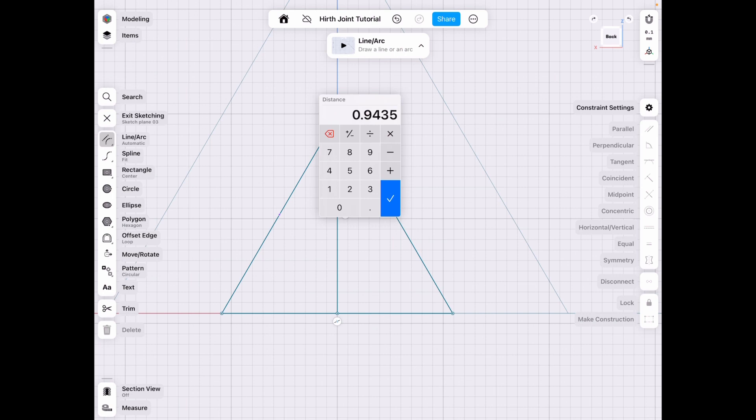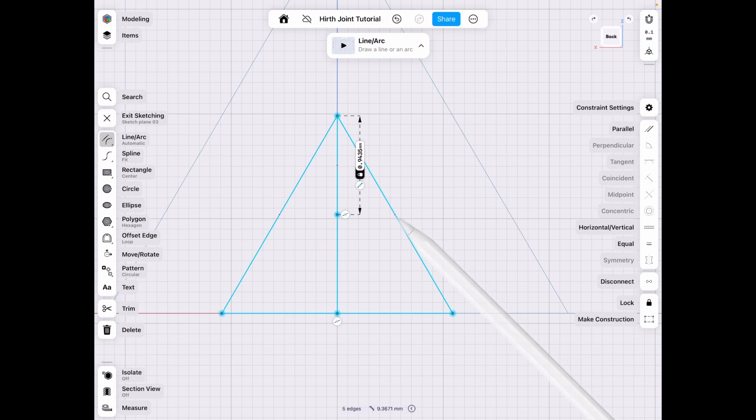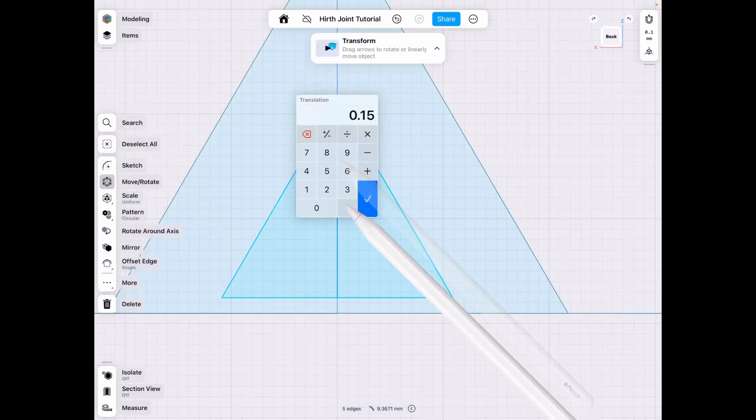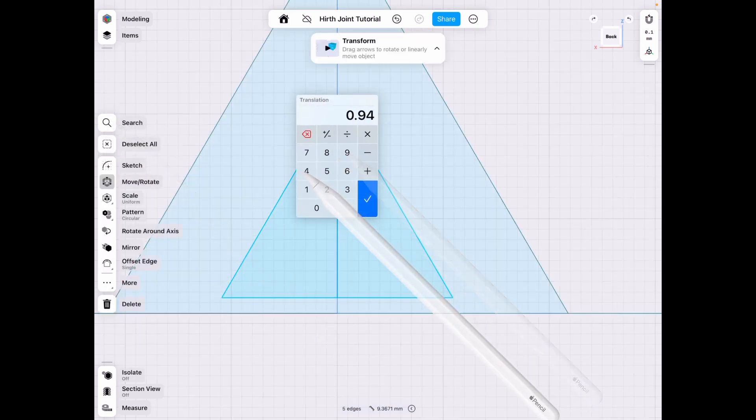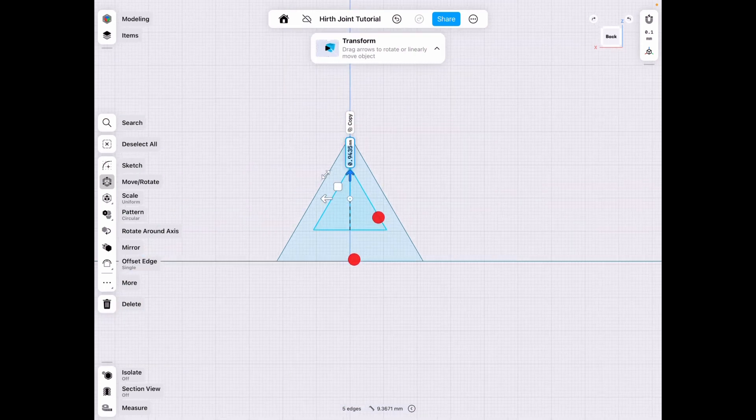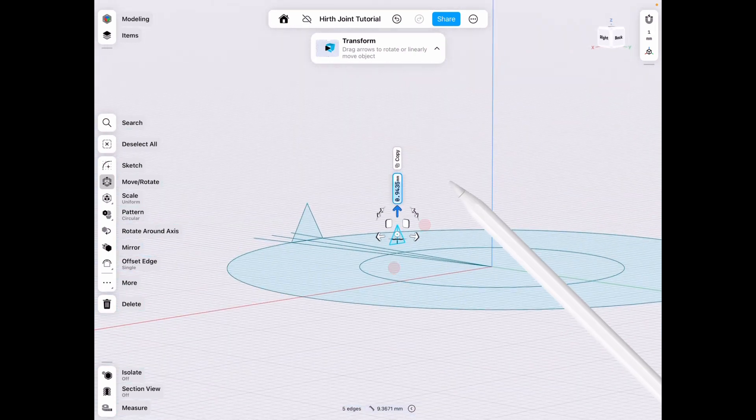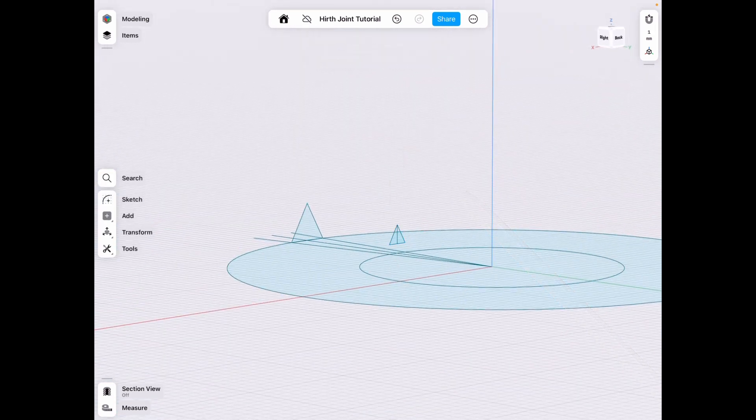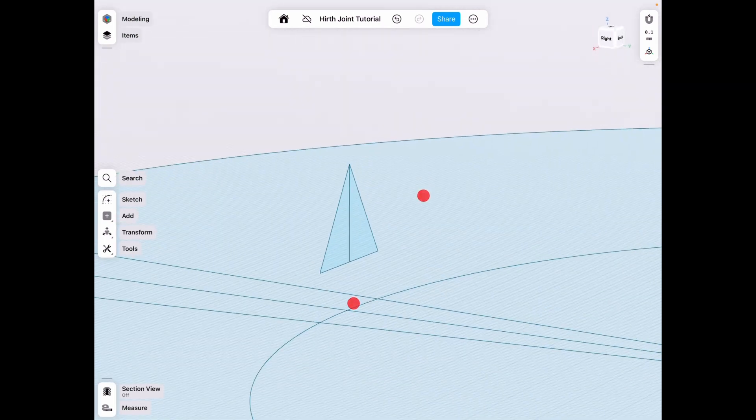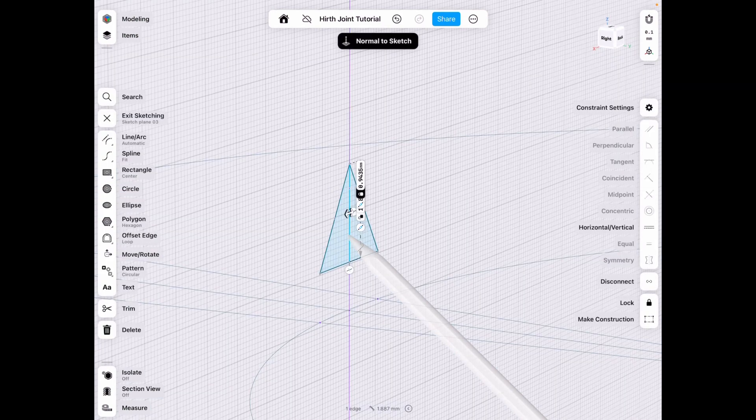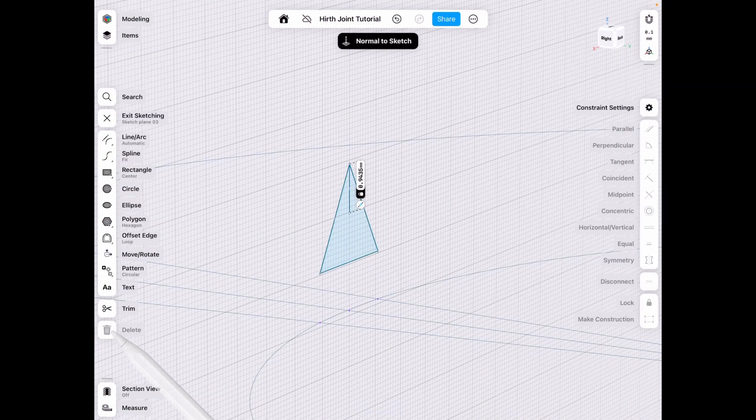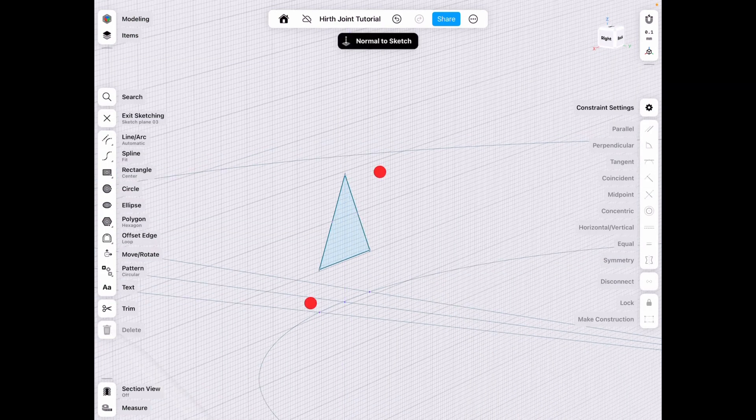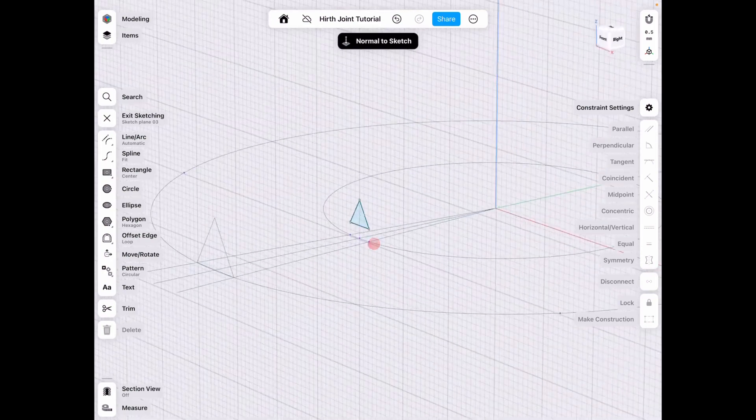So 0.9435. Let's try to remember that as we go. So 0.9435. Select it. 0.9435. Very important that you get this exact number because otherwise it will not mesh perfectly. So now we delete those lines as we no longer need them and they will interfere with our loft.